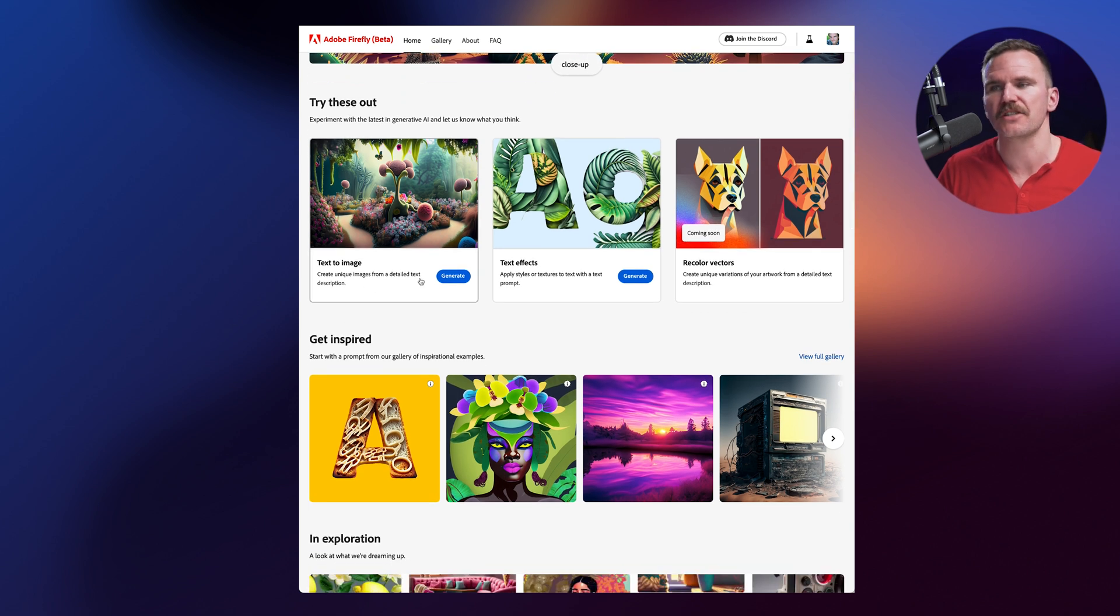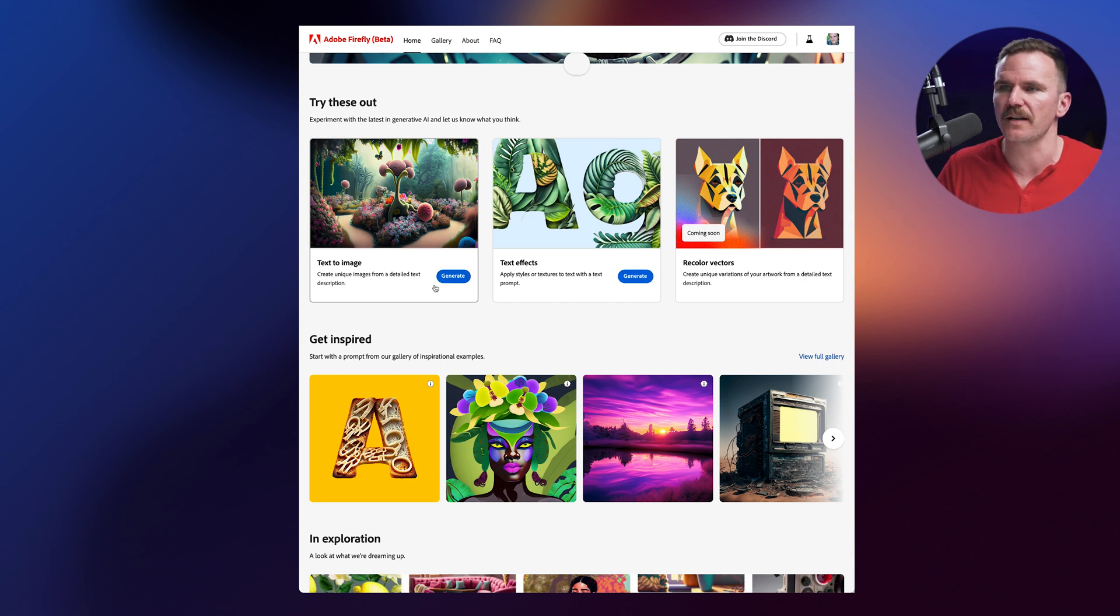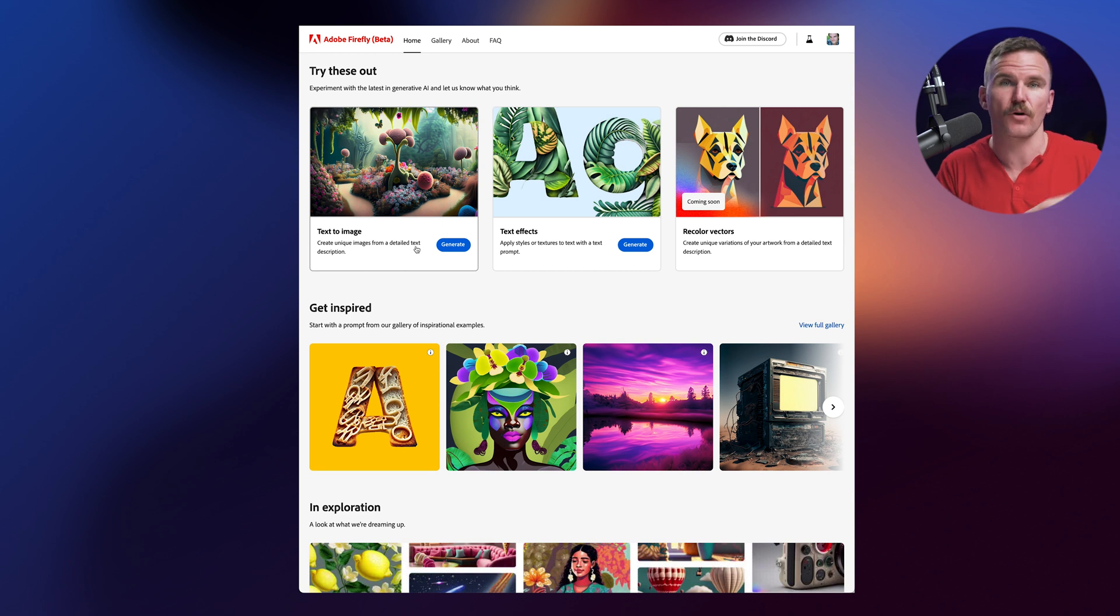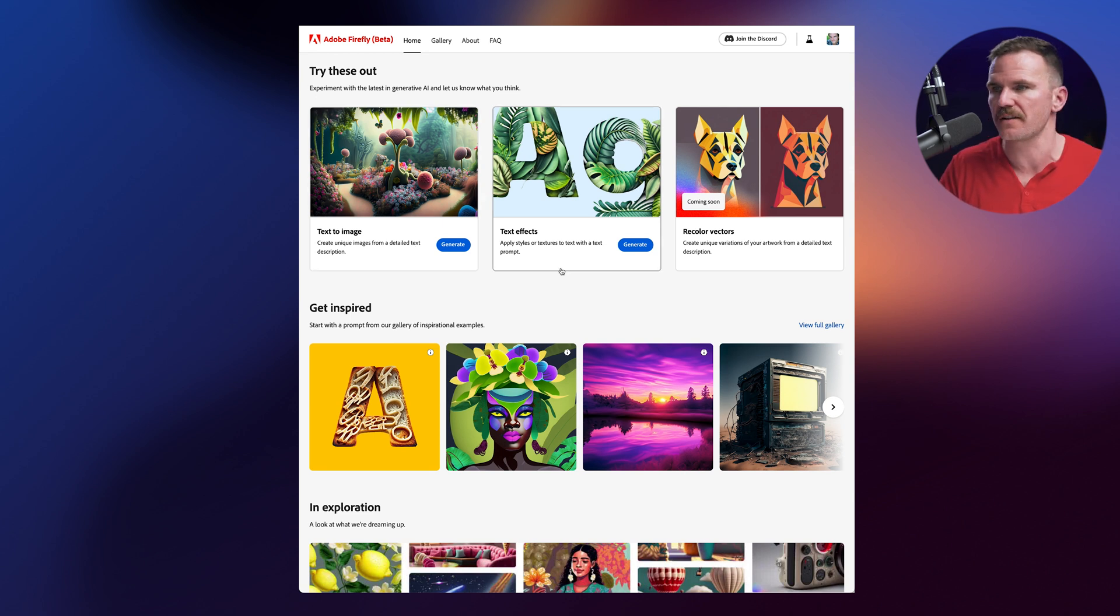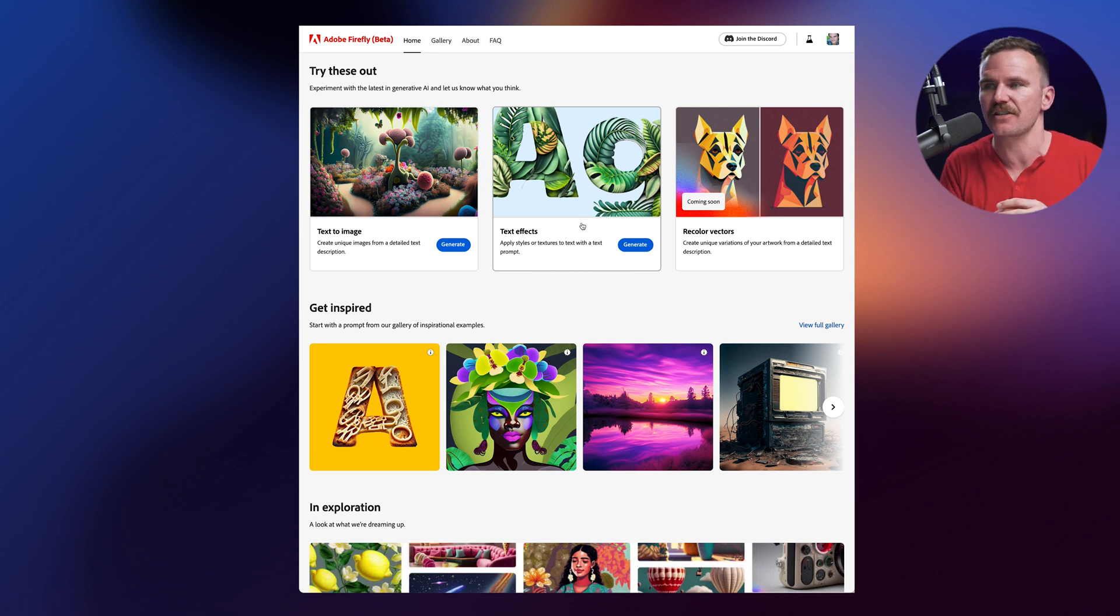So check this out. We can do things like text to image. This is stuff that we already understand and know how to use. I'll open these up in just a moment. Text to image is just generative AI like we would type in a text prompt and it generates art images, photographs and whatnot. Text effects. This is super cool. Going to show you that in a moment. Basically, you can apply styles and textures with text prompt.